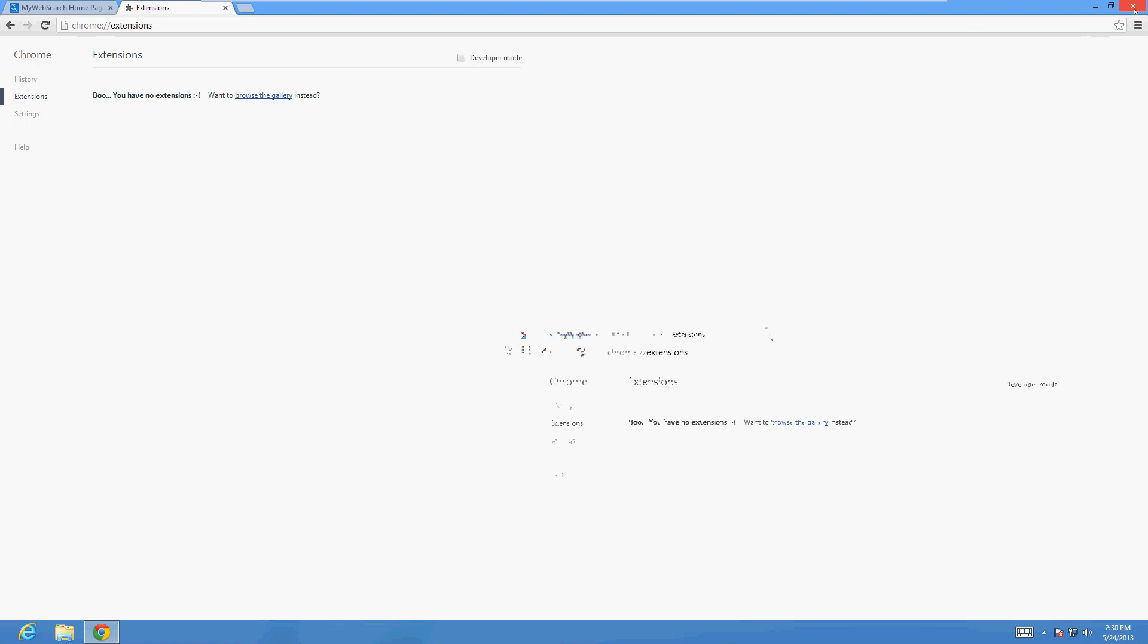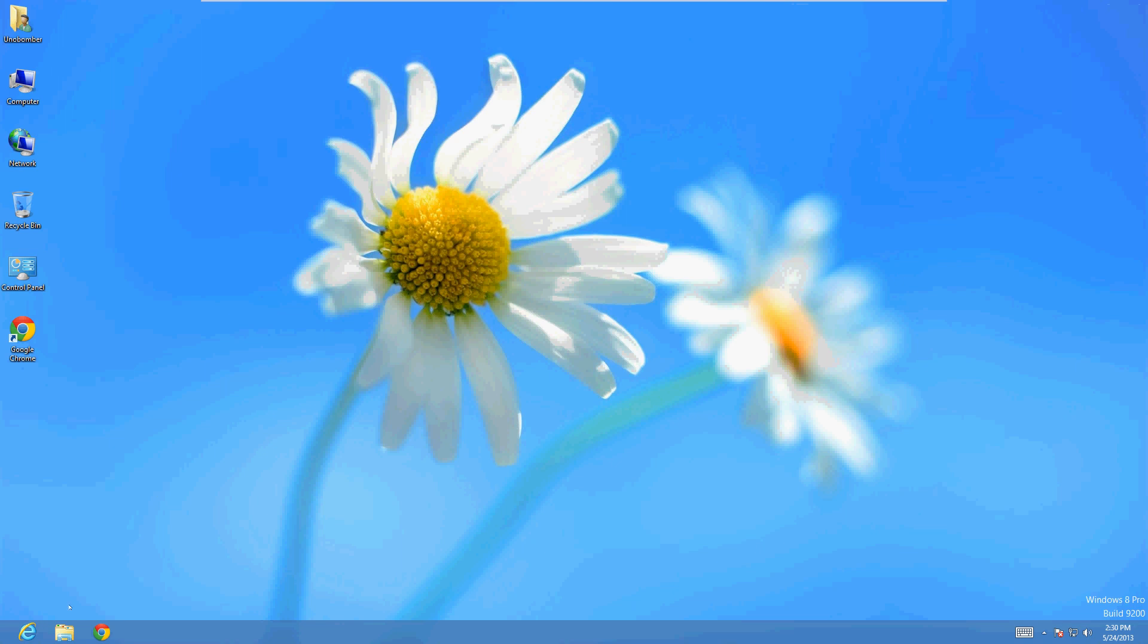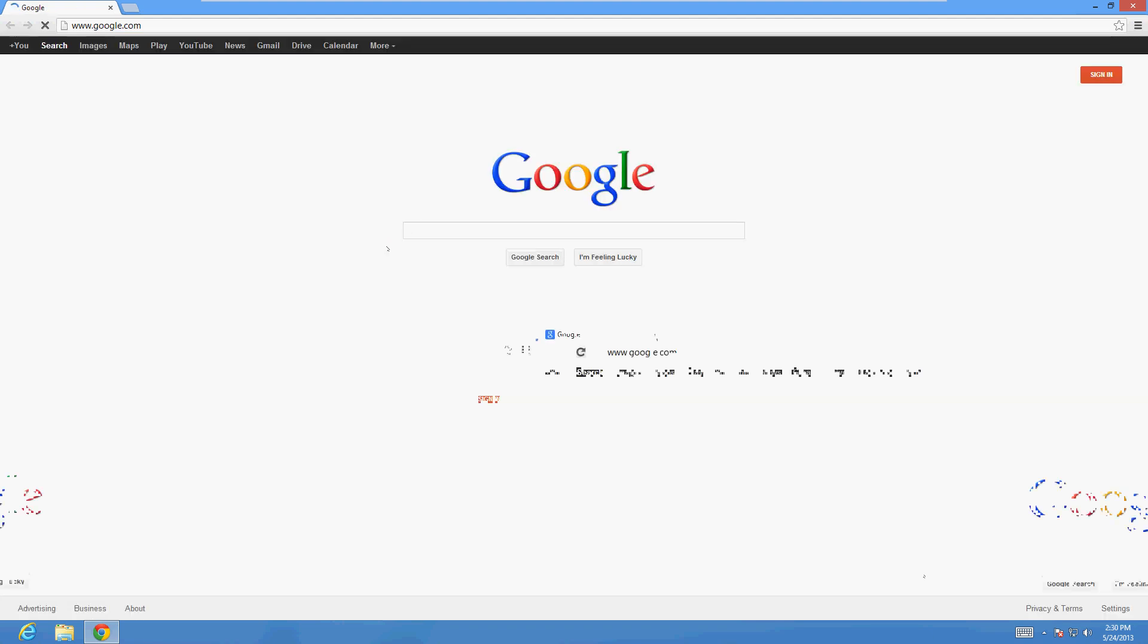Let's close out of Chrome and let's bring it back up. It should be coming up here in just a bit. Voila! Google's back, no toolbars, no nothing. It's really simple - Chrome is the easiest one to fix.